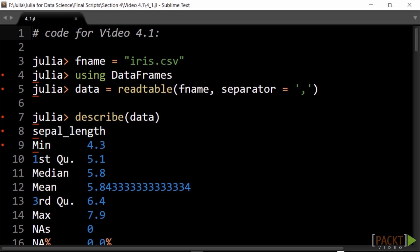We continue to explore our iris dataset. If necessary, you can import it with read table from our data file.